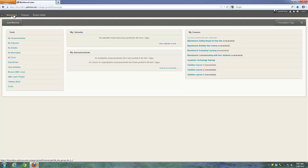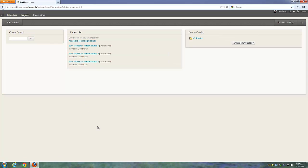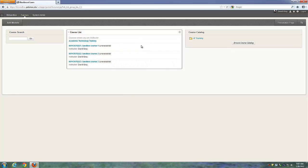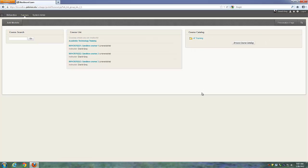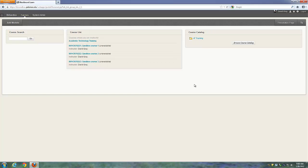Up next to the Institution tab there's a Courses tab. On there, there's a module called the Course List — that's a completely separate configuration from the My Courses module on the default tab. There's also access to the Course Catalog in Blackboard. Most of the time that's not something people visit, however in this Sandbox environment, that's where you went to self-enroll into the workshop course.